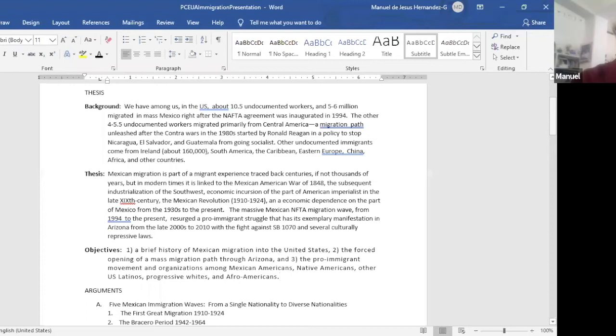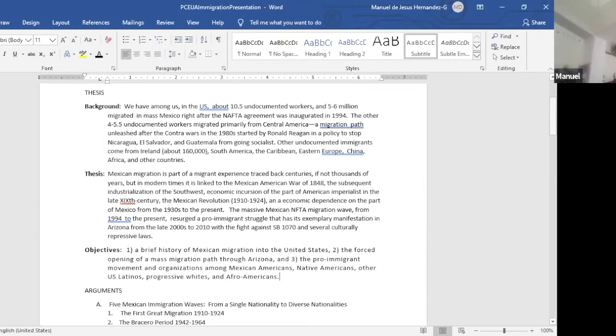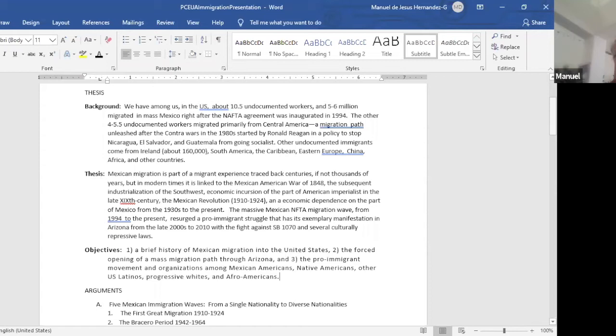What is the thesis? Mexican migration is part of a migrant experience traced back centuries, if not thousands of years. But in modern times, it is linked to the Mexican-American War of 1848, the subsequent industrialization of the Southwest, economic incursion on the part of American industrialists in the late 19th century, and the Mexican Revolution from 1910 to 1924, which was a movement to repel the U.S. and British industrialists who came in to take over Mexico, and an economic dependence on the part of Mexico from the 1930s to the present.